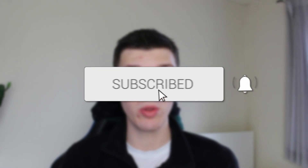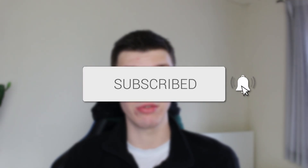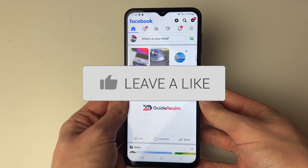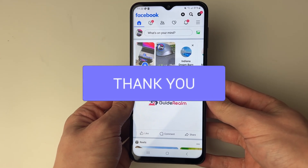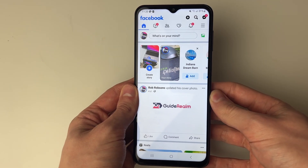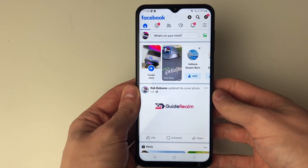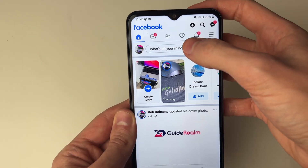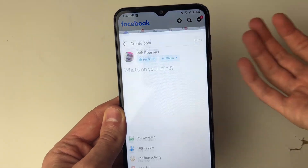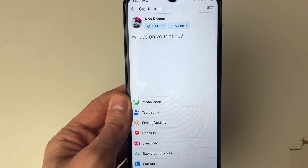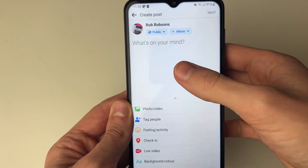We'll guide you through how to find your drafts on Facebook. You may have gone and saved a draft on Facebook which you now want to find. To do this, all you want to do is go and click on 'What's on your mind' and start by creating a new post.